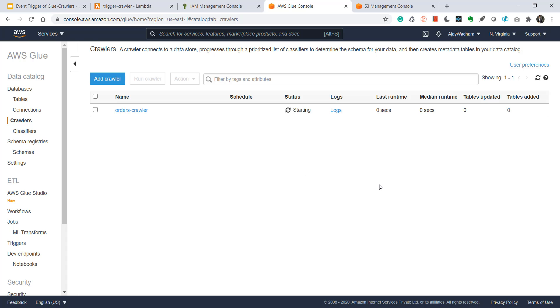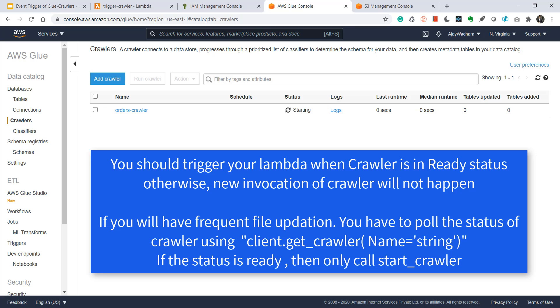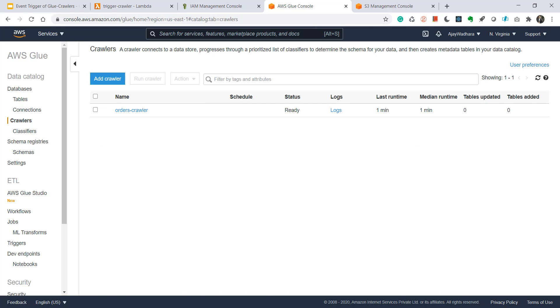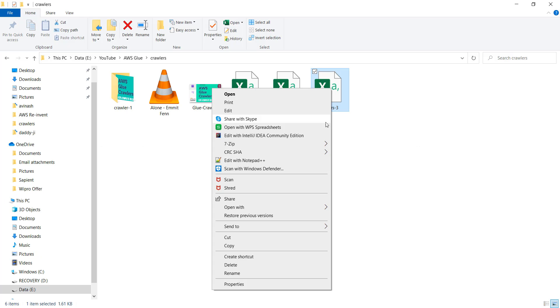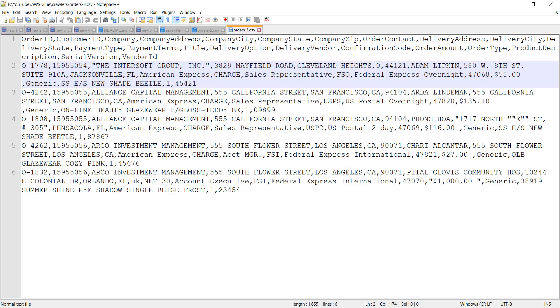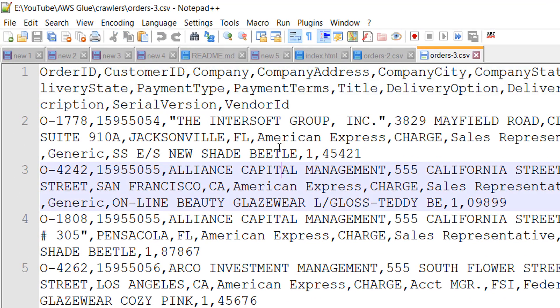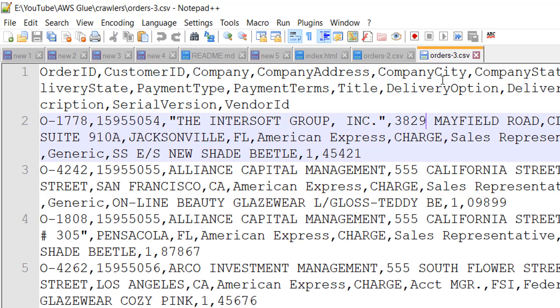Let's wait for it to finish. Then we'll move to the demo on uploading the file to S3. Our status is stopping now. You can see that this has returned to the ready status. And now I'll upload a new file that will contain one more column, so that when we run the crawler we should have table updated as one here. So let me show you my file orders three. You can see that I have one more column here which is vendor id with just five rows.